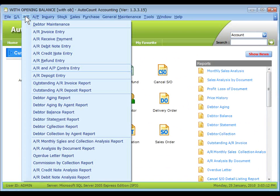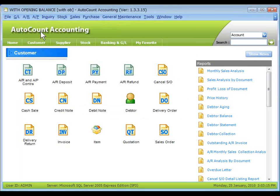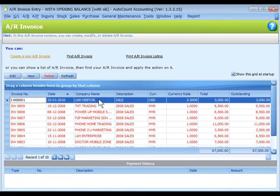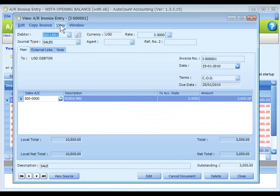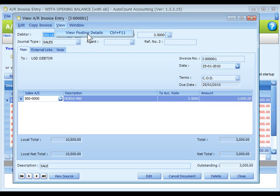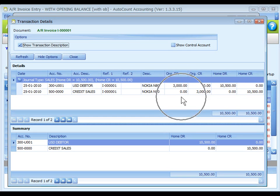You may go to AR, AR invoice entry to locate the posted entry. Double click to View. You may click on View, View posting details to see the related GL posting details.